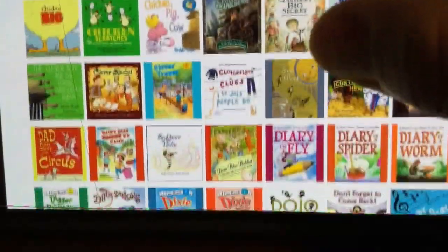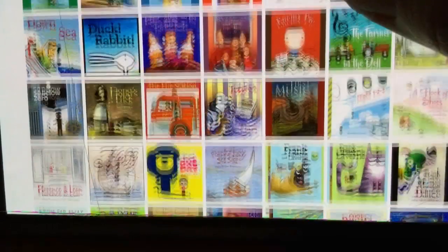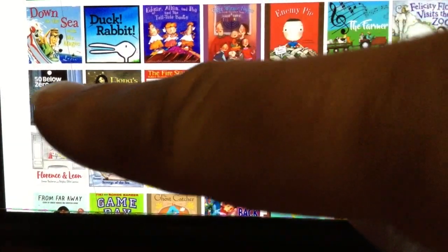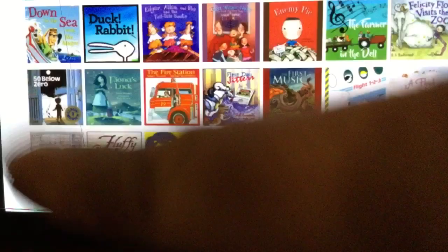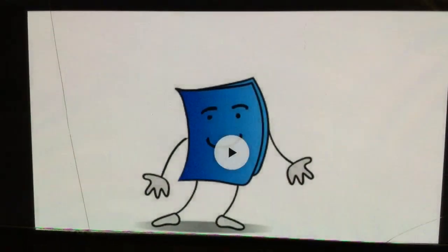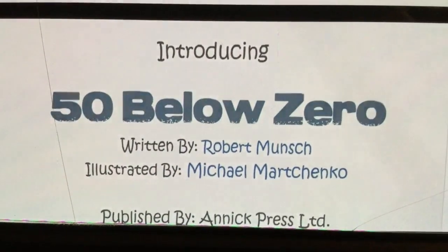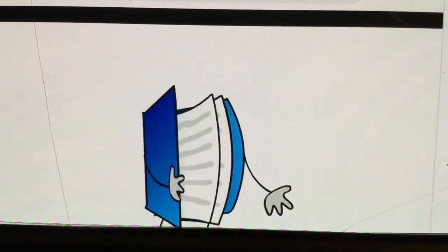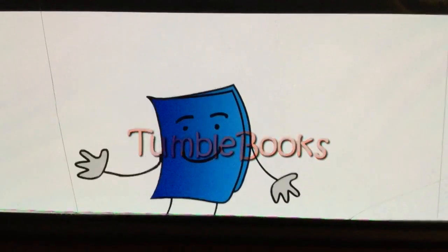When you tap on one of them it's going to read it to you — for these storybooks. For example, '50 Below Zero' by Robert Munsch is one of my favorites. So when you tap on that, here's what's going to happen — this one is actually read by Robert Munsch the author.